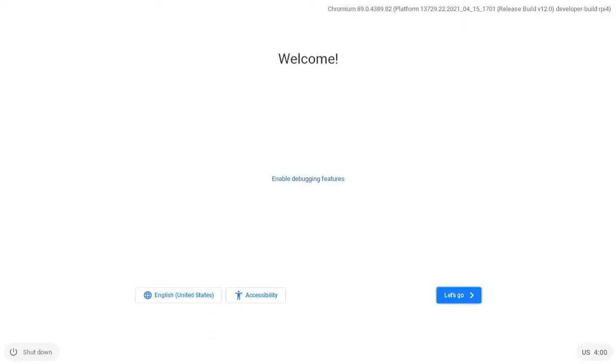Okay so now we are to the screen. It's similar to the screen you'd get the first time you turn on a Chromebook. So let's click let's go.